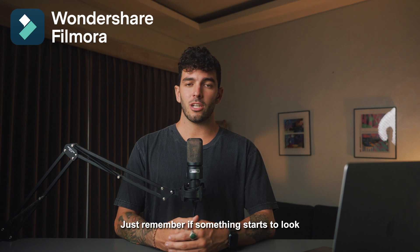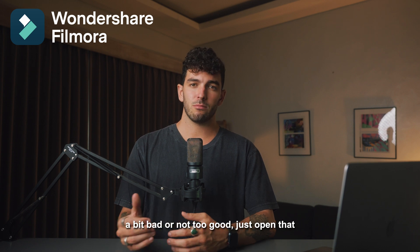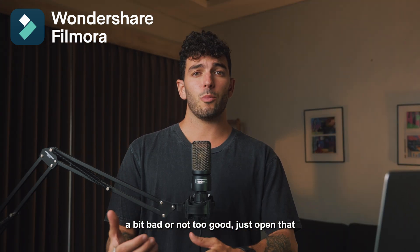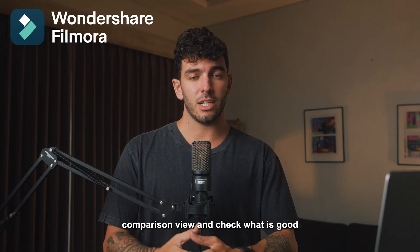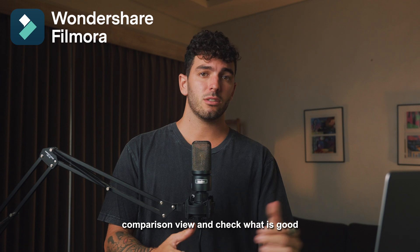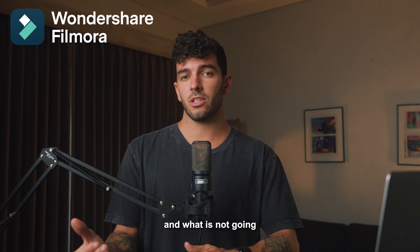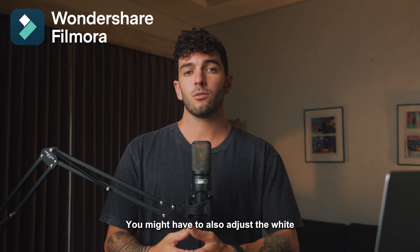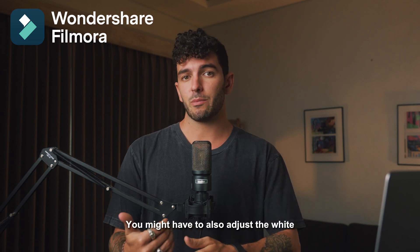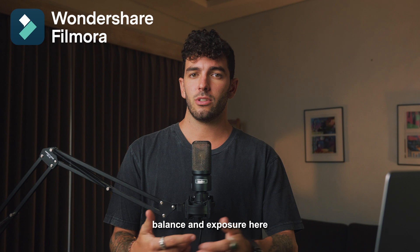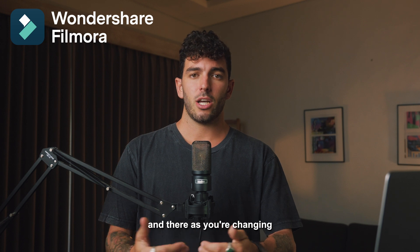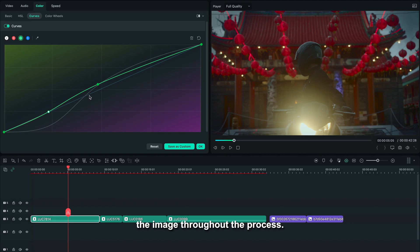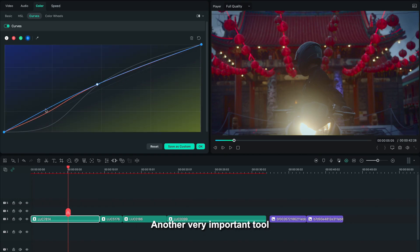Just remember, if something starts to look a bit bad or not too good, just open that comparison view and check what is good and what is not going good, and then adjust it. You might have to also adjust the white balance and exposure here and there as you're changing the image throughout the process.